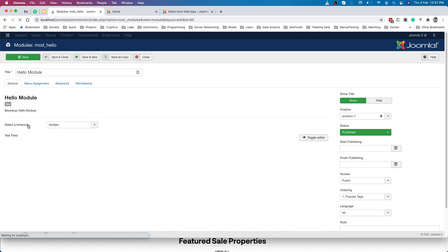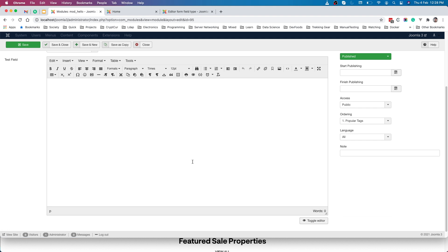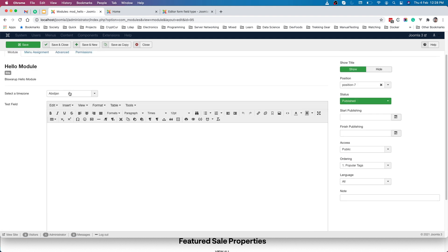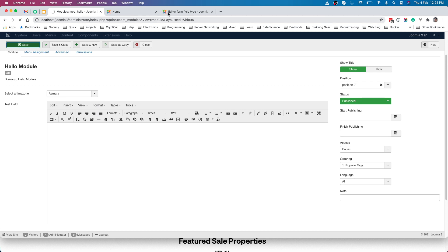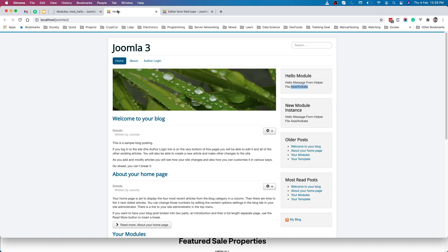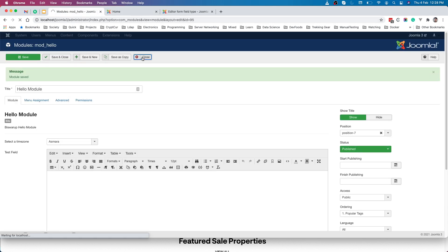Our extension is installed. Going to the home page — since we haven't provided a timezone parameter yet, the default timezone we defined is appearing. Now if we go back to Modules and open the hello module, we can see our new 'Select Time Zone' parameter and the WYSIWYG editor parameter. The admin can provide their own HTML in the editor. Let's select a timezone, save, then refresh the front end — the selected timezone is now appearing from our configuration.